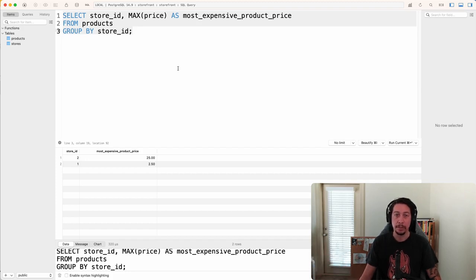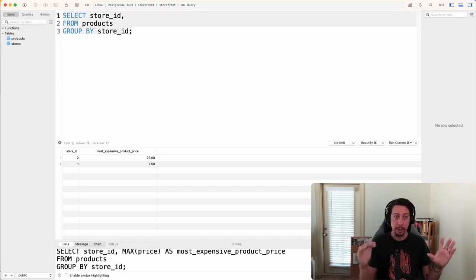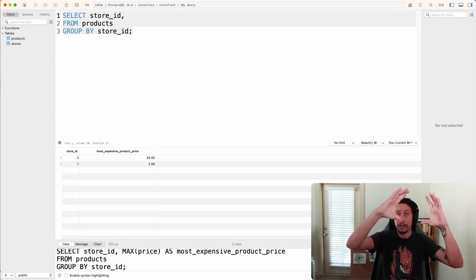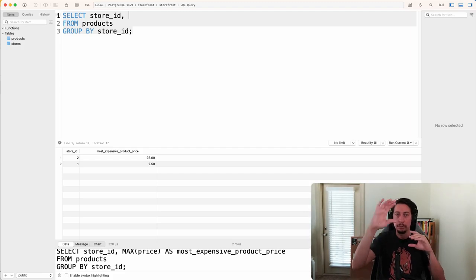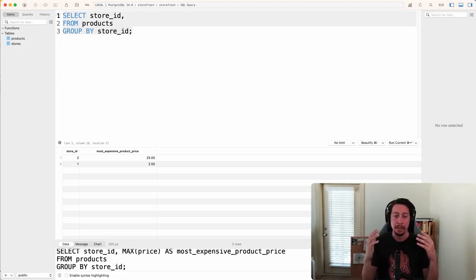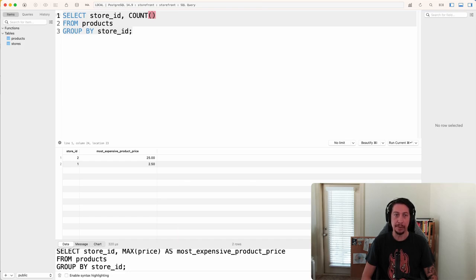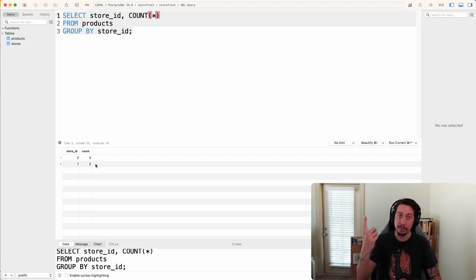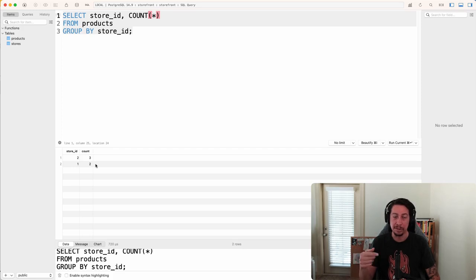Now, what if we wanted to know how many products each store is selling? We can't do any direct selections of underlying columns, but in this case we don't need to — we just need to know how many total rows have been inserted into each container. We use the COUNT function and pass star inside the parentheses, because that counts across every column. Running this, the store with ID 2 has three products and the store with ID 1 has two products — exactly matching what we saw when we did SELECT * FROM products.